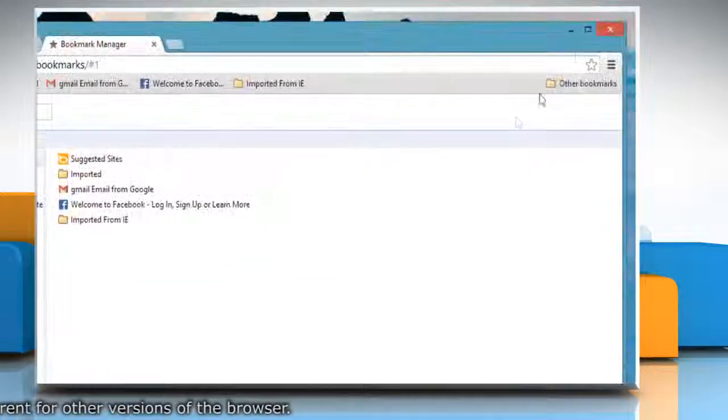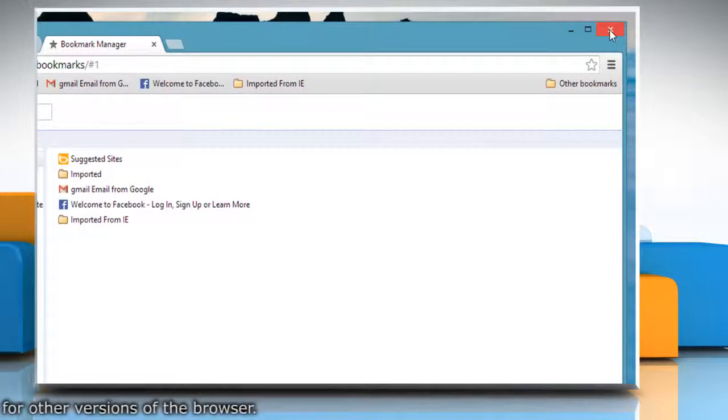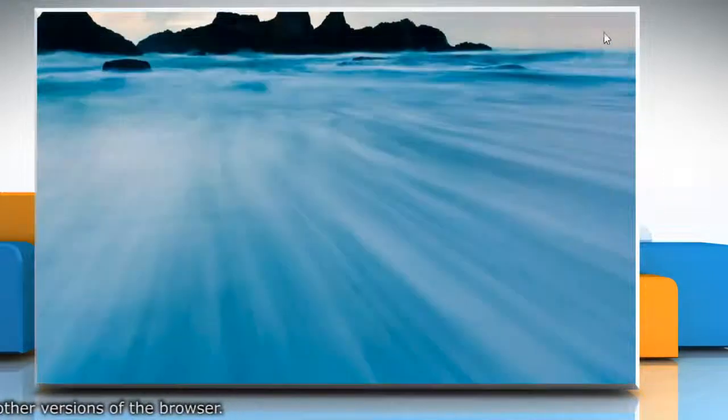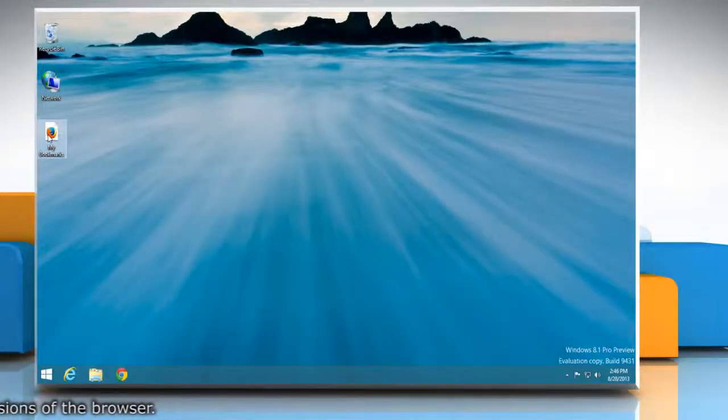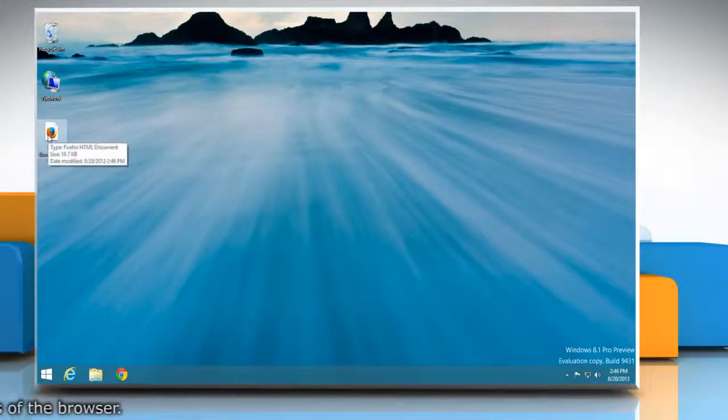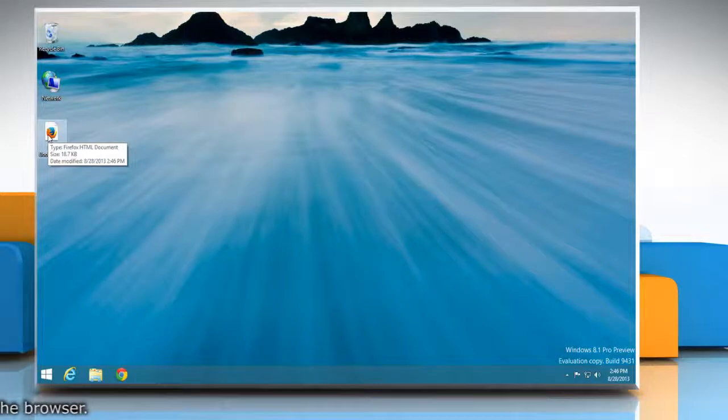Chrome will export your bookmarks as an HTML file, which you can then import into another browser. Wasn't that helpful?